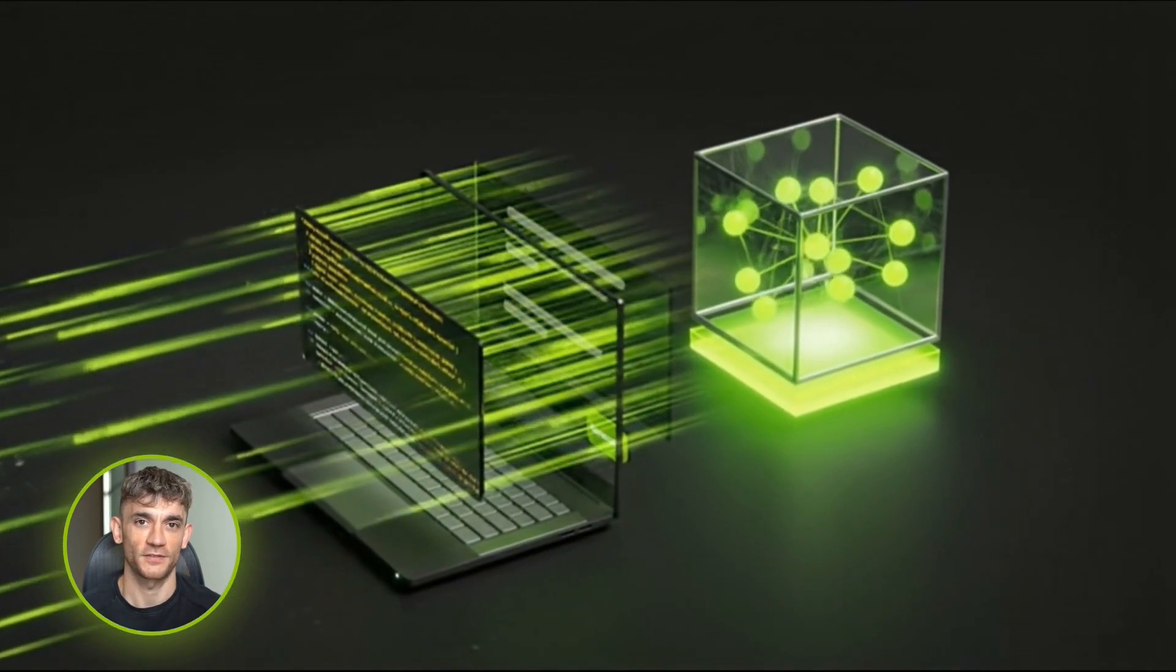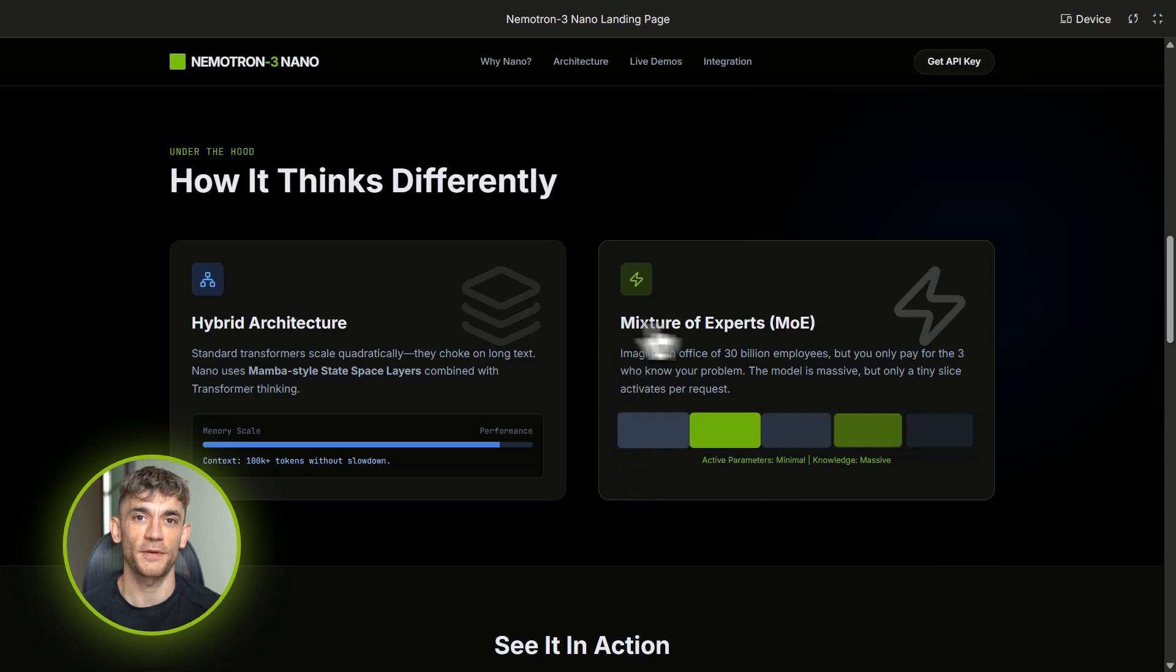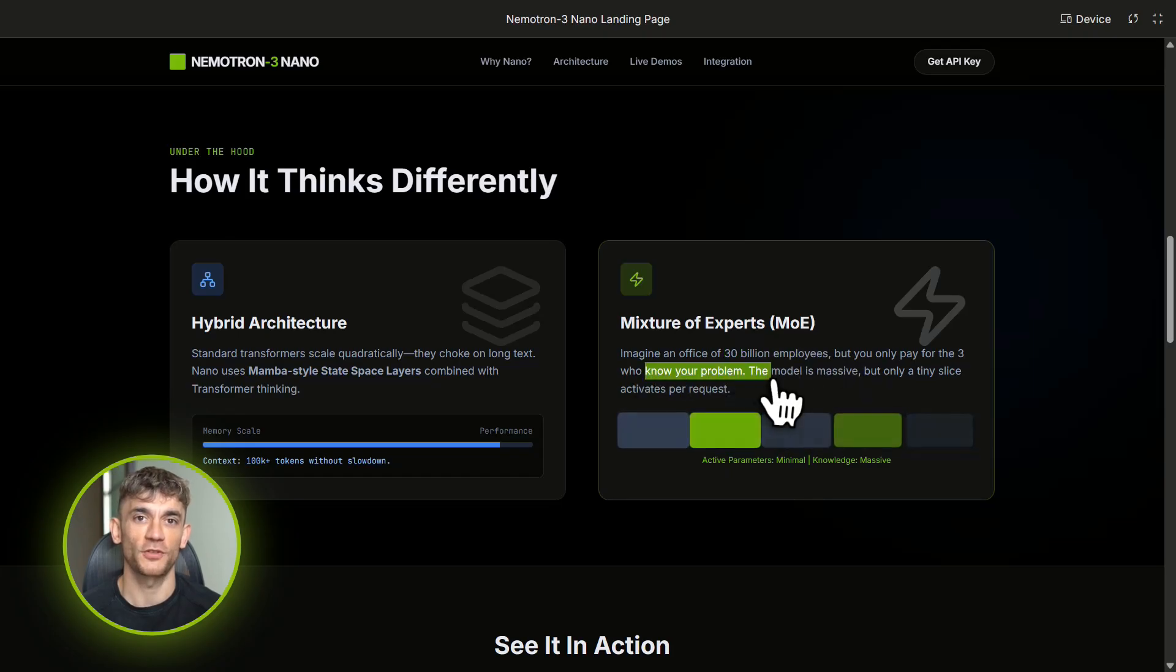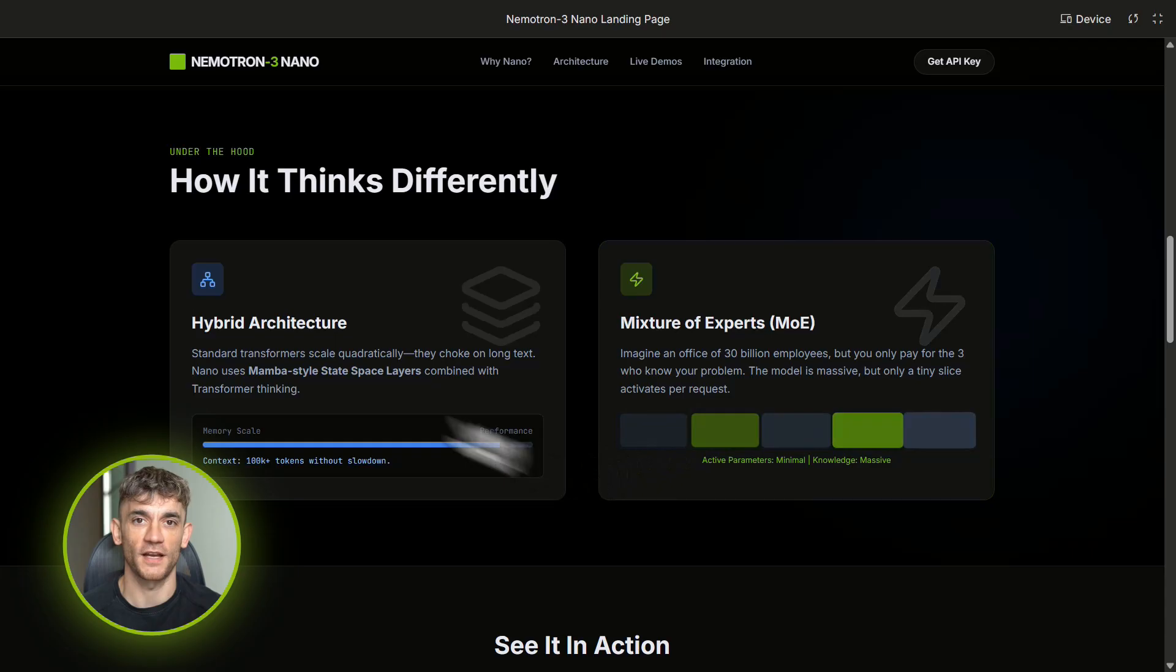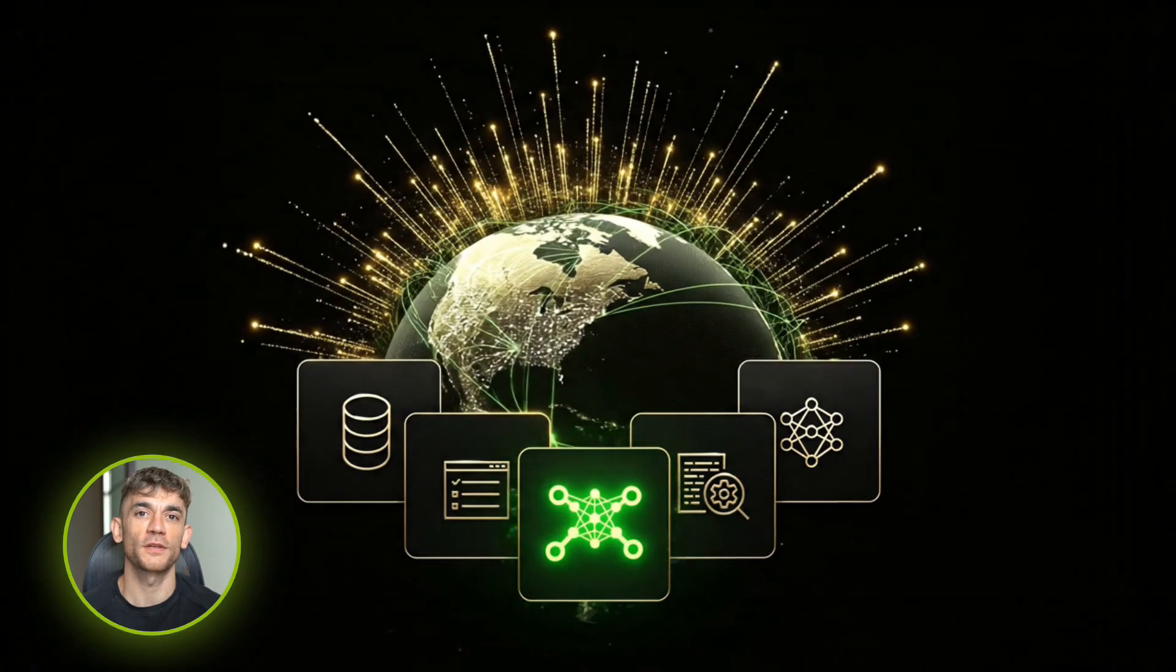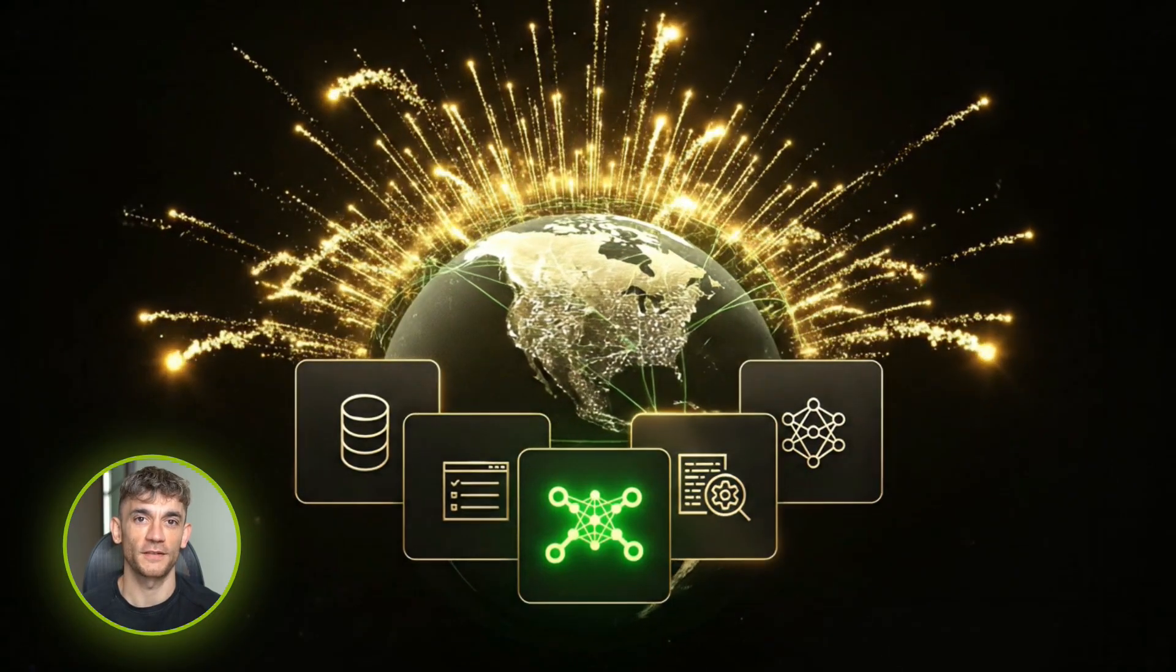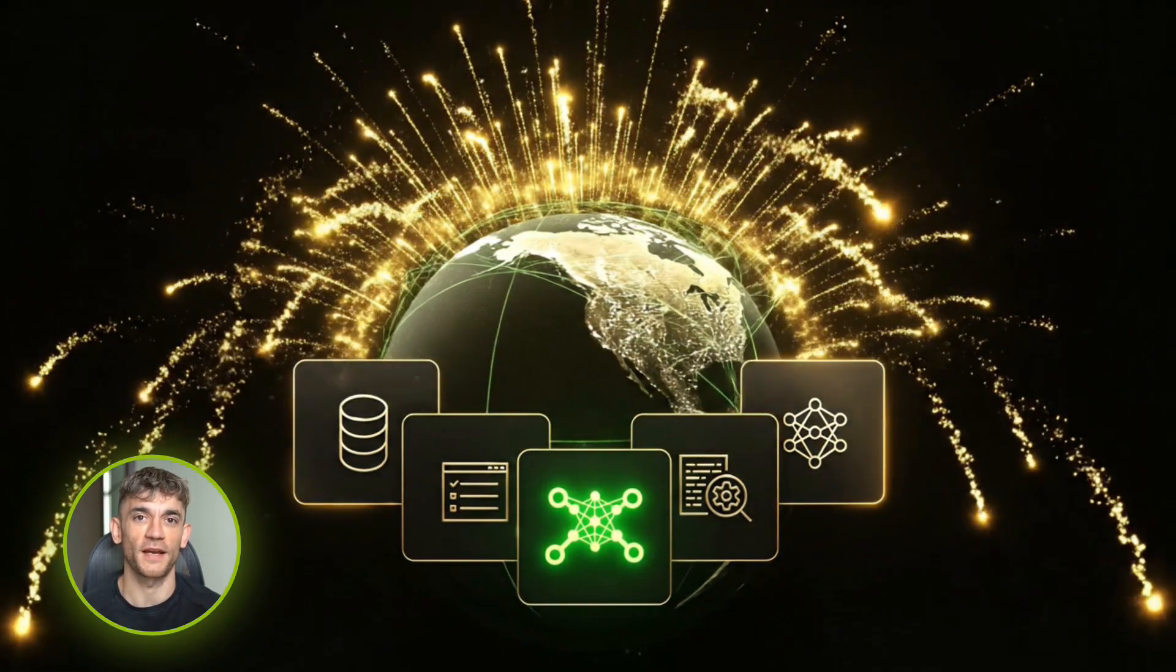Think of it like this: you've got a massive office building full of specialists—accountants, lawyers, engineers, designers. The building has maybe 30 billion employees on paper. When you come in with a problem, you don't pay for all 30 billion people, you only pay for the three people who actually know how to solve your specific issue. That's mixture of experts. The model is huge, but only a tiny slice activates for each task, so you get the intelligence of a big model with the speed and cost of a tiny one. It's like 3 billion parameters actually working per request, but it has a knowledge base of something way bigger.